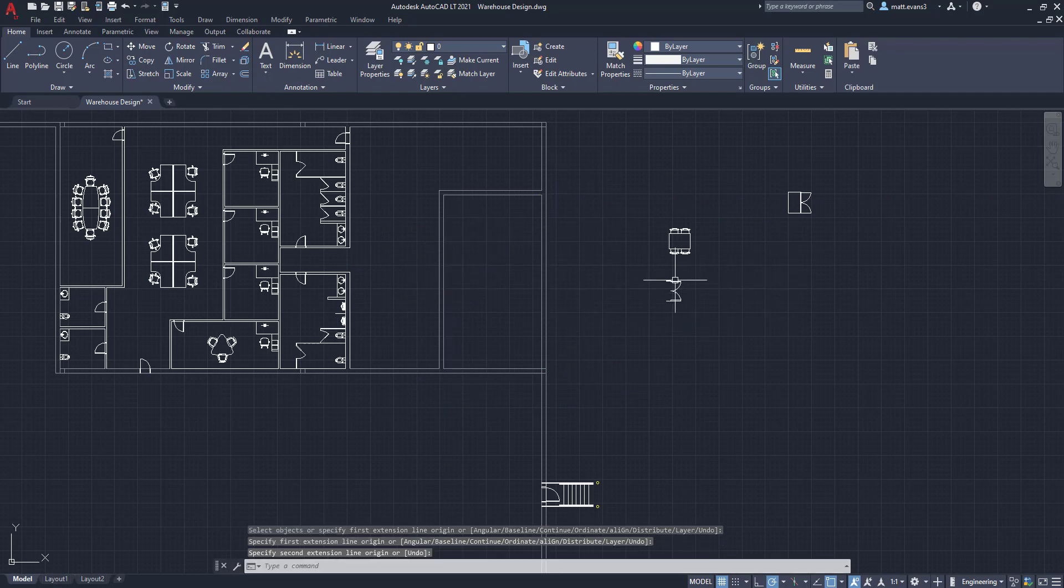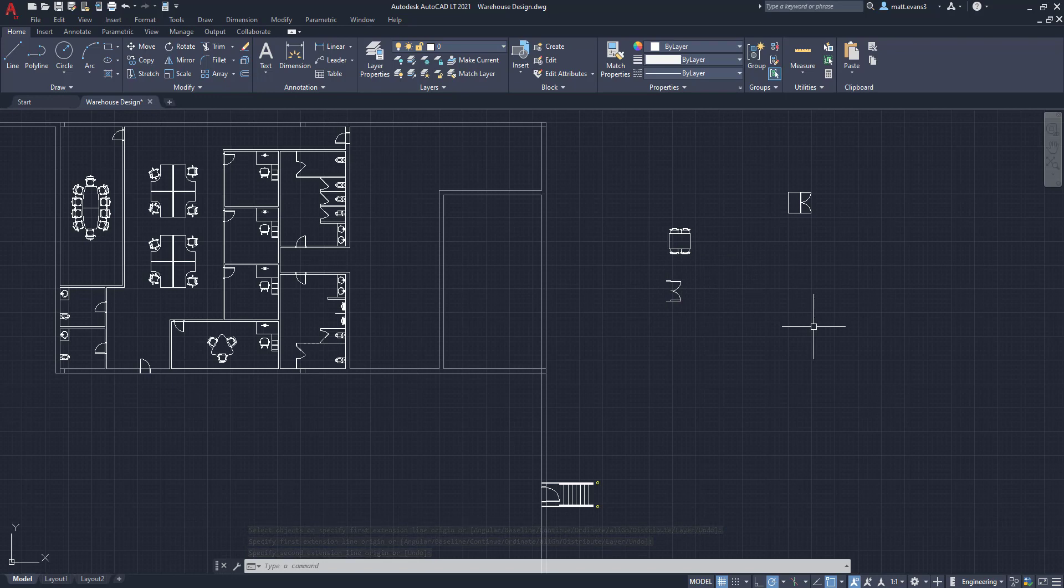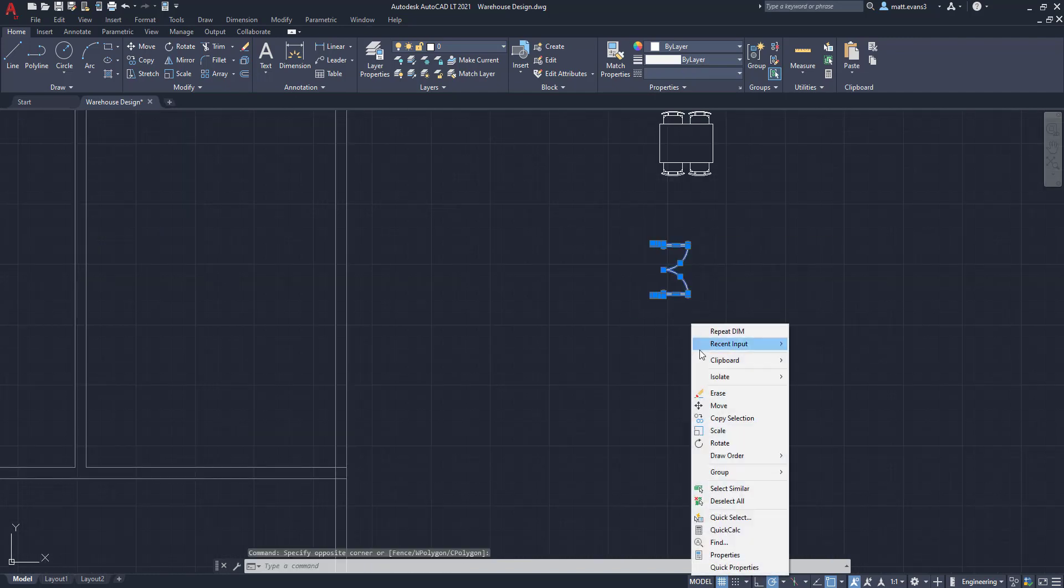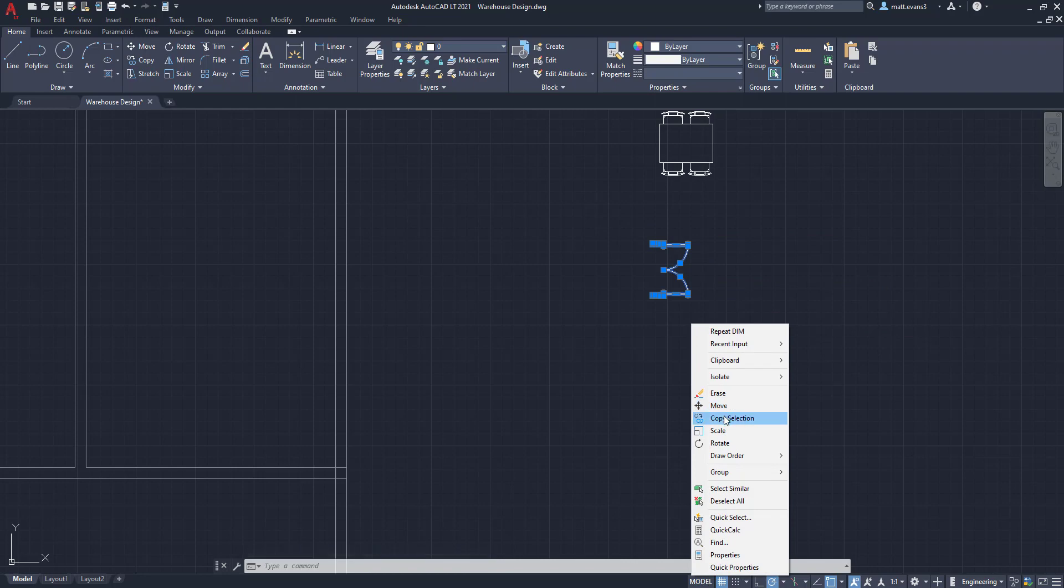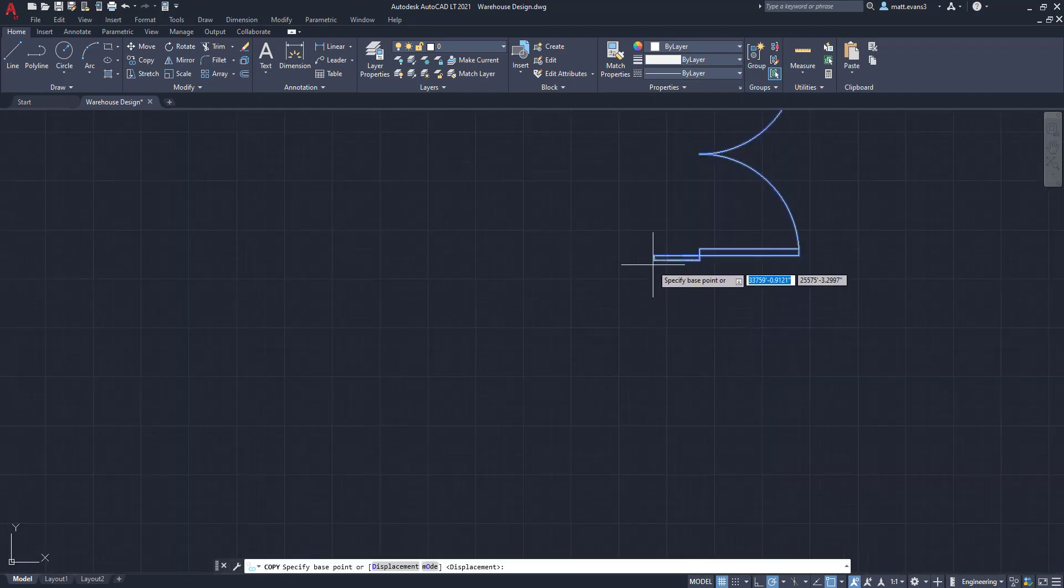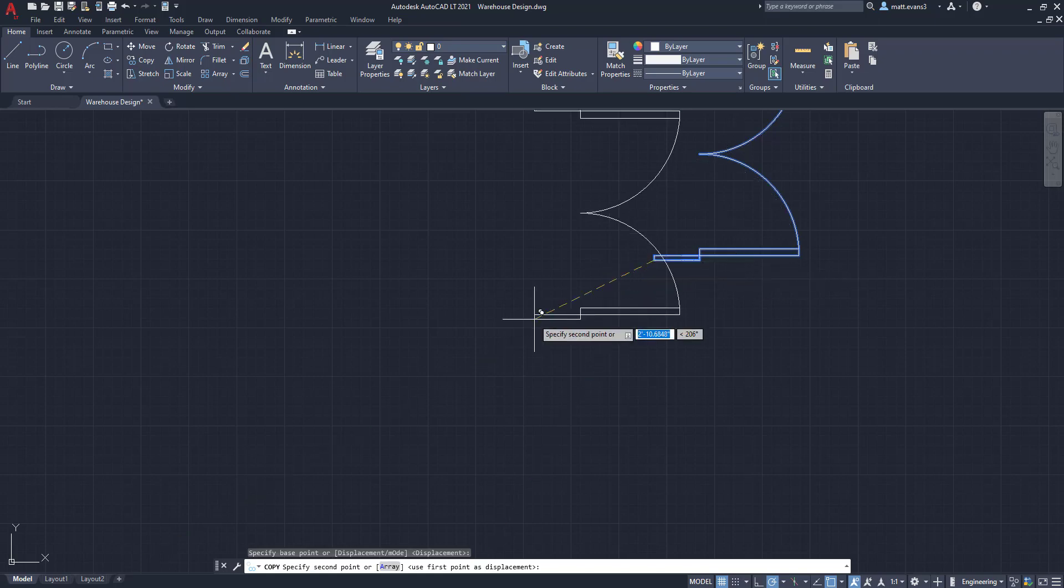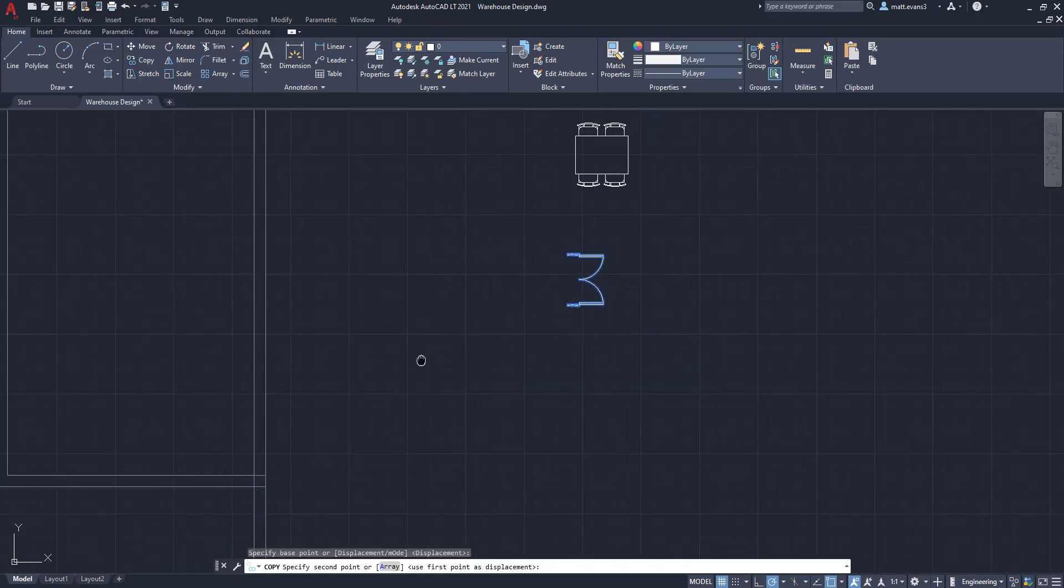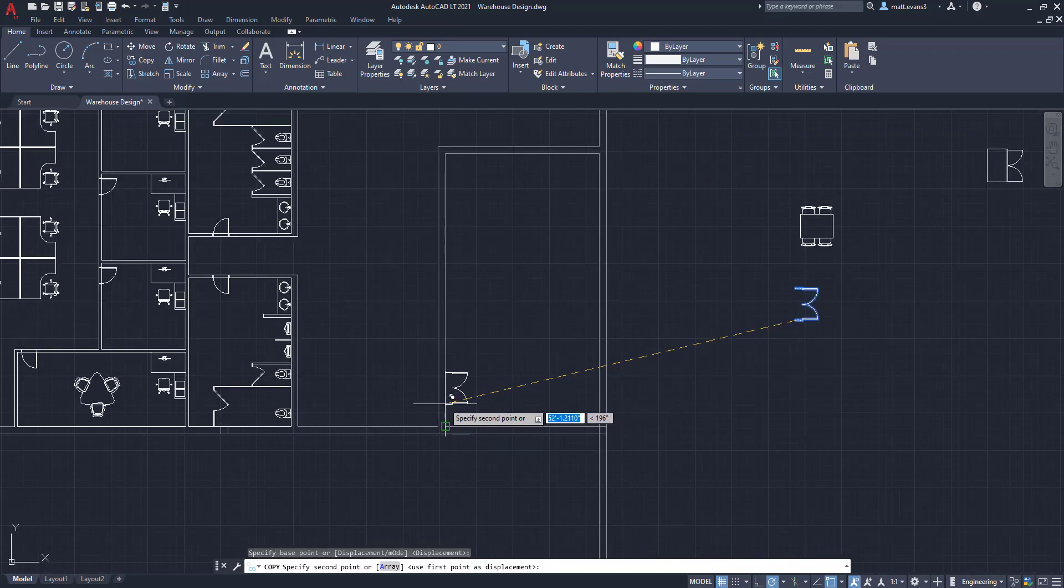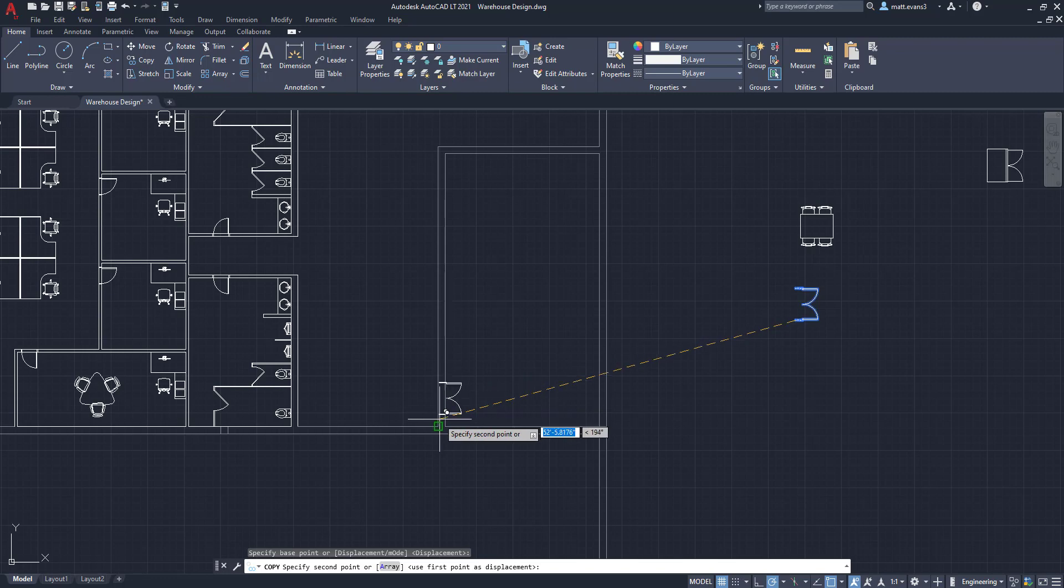So the first thing we're going to do is we're actually going to add these doors. Now I've pulled in all these CAD blocks from a CAD block website that I will link down below. But we are now going to first add the double doors. We'll do a double, and that way there's a little bit more room for traffic to flow in and out. We're going to copy this selection and we are going to grab it.